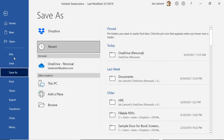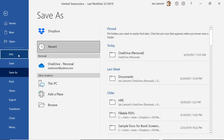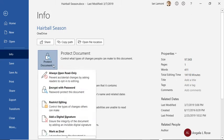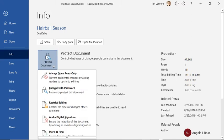And then this is actually a pretty important part, info. Info lets you do things like protect the document. So you can password protect it. You can restrict who can edit it. That means other people can see it, but they can't actually edit it unless you give them permission to do it.